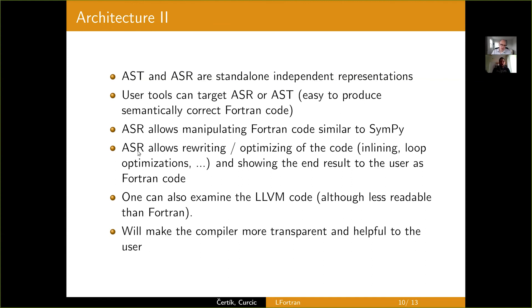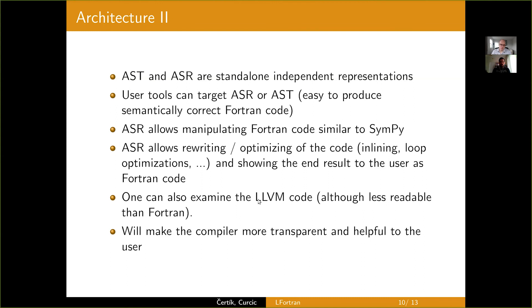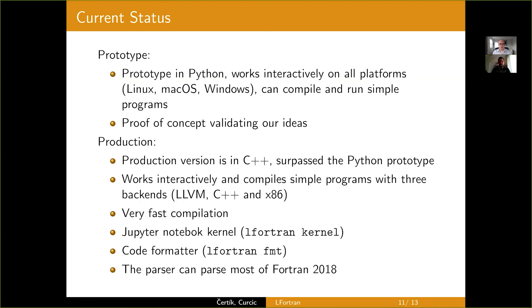ASR also allows rewriting and optimizing the code, things like loop transformations and inlining, as well as because it can transform it back to the Fortran code. You'll be able to see what the compiler actually does below the hood. Very helpful. One can also obviously examine the LLVM code, although it's less readable than Fortran. And so, all this architecture makes the compiler more transparent and helpful to the user and allows to write all the tooling on top.